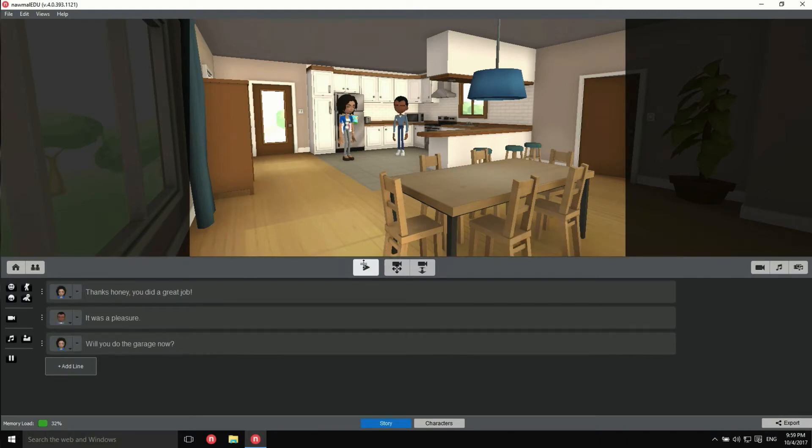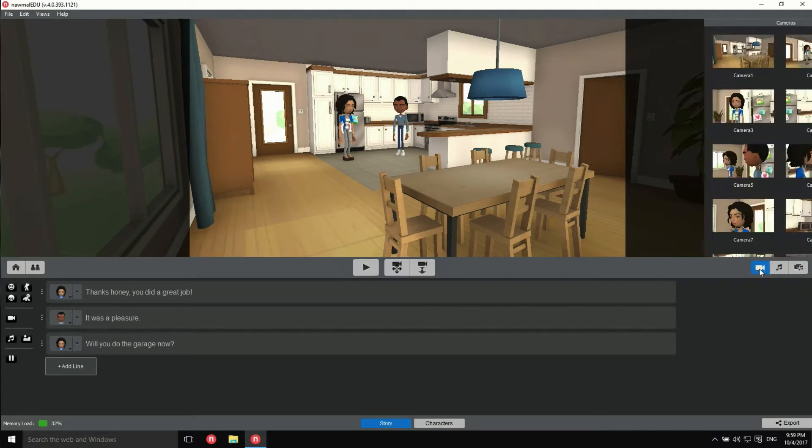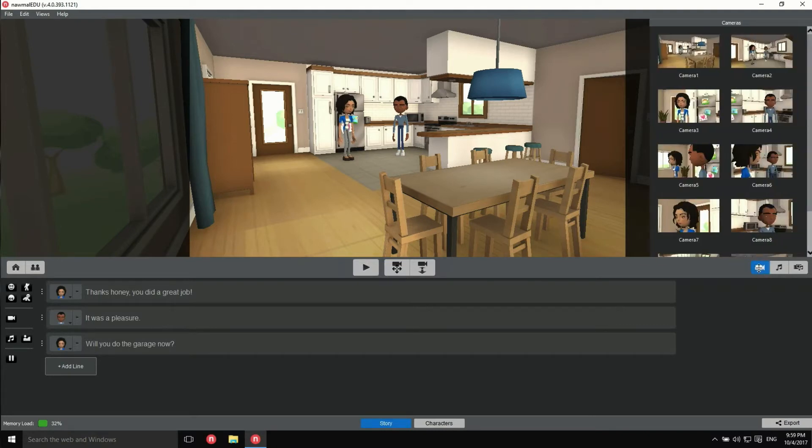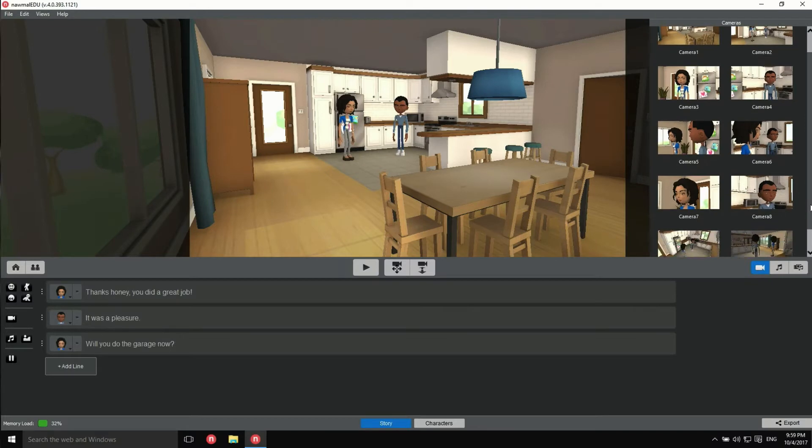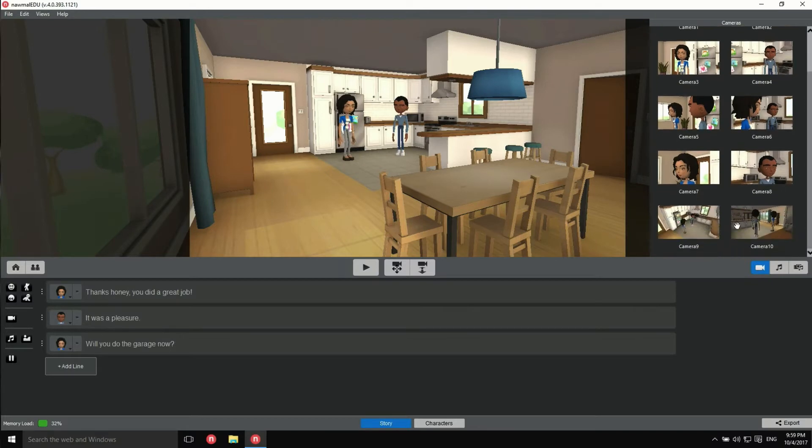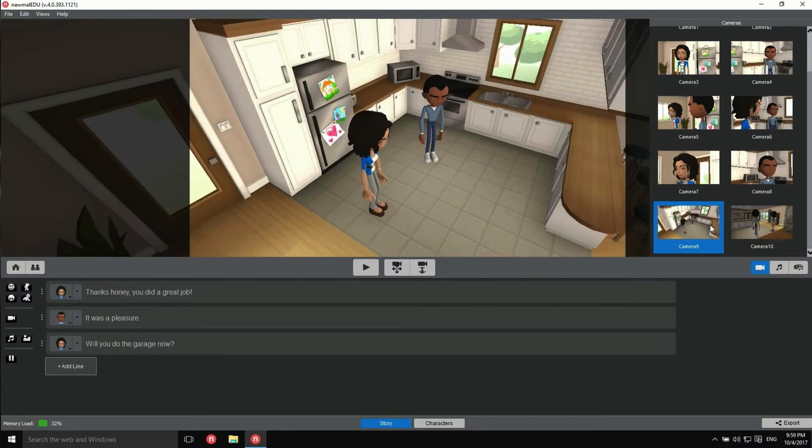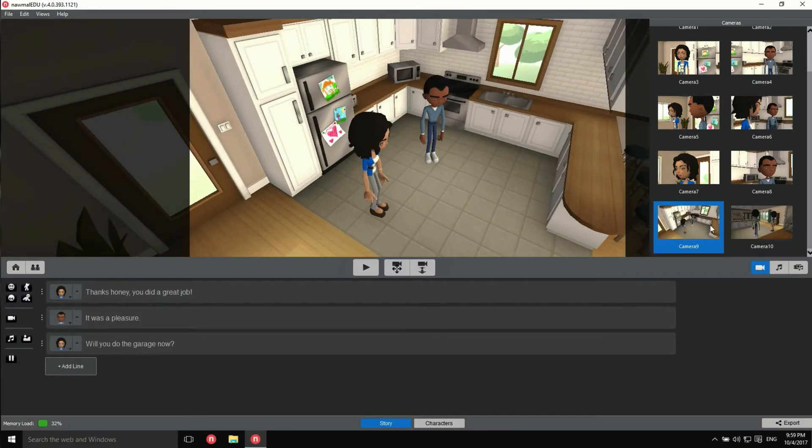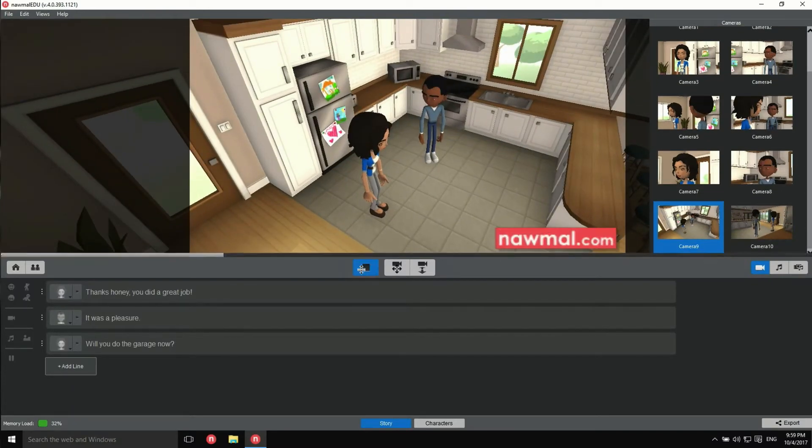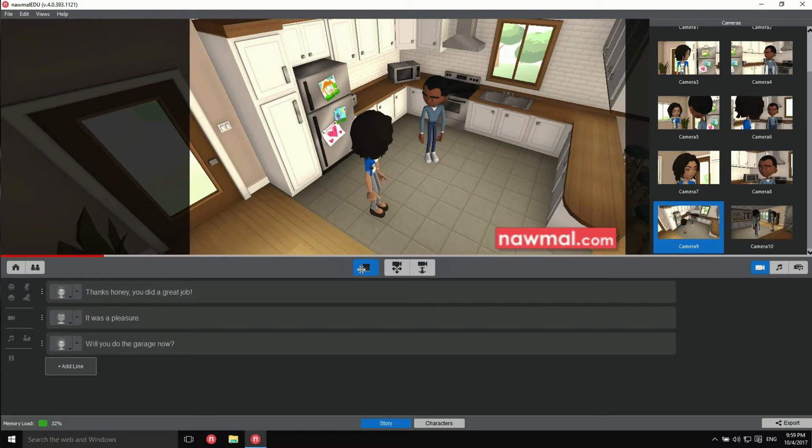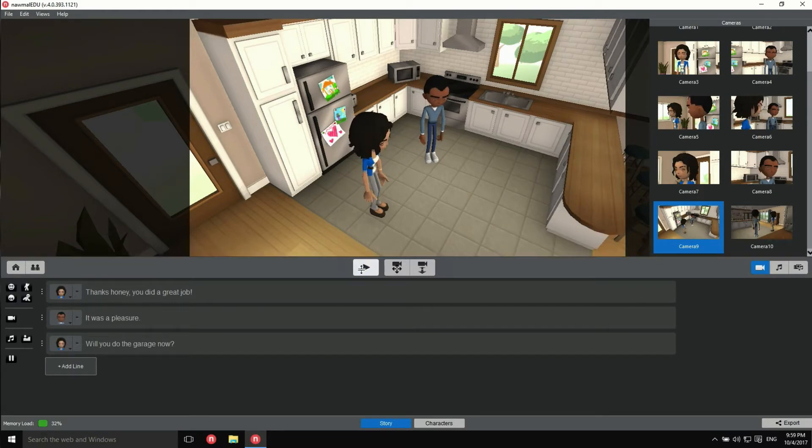You can change the camera for another, like so. Thanks, honey. You did a great job. But that's still pretty boring.